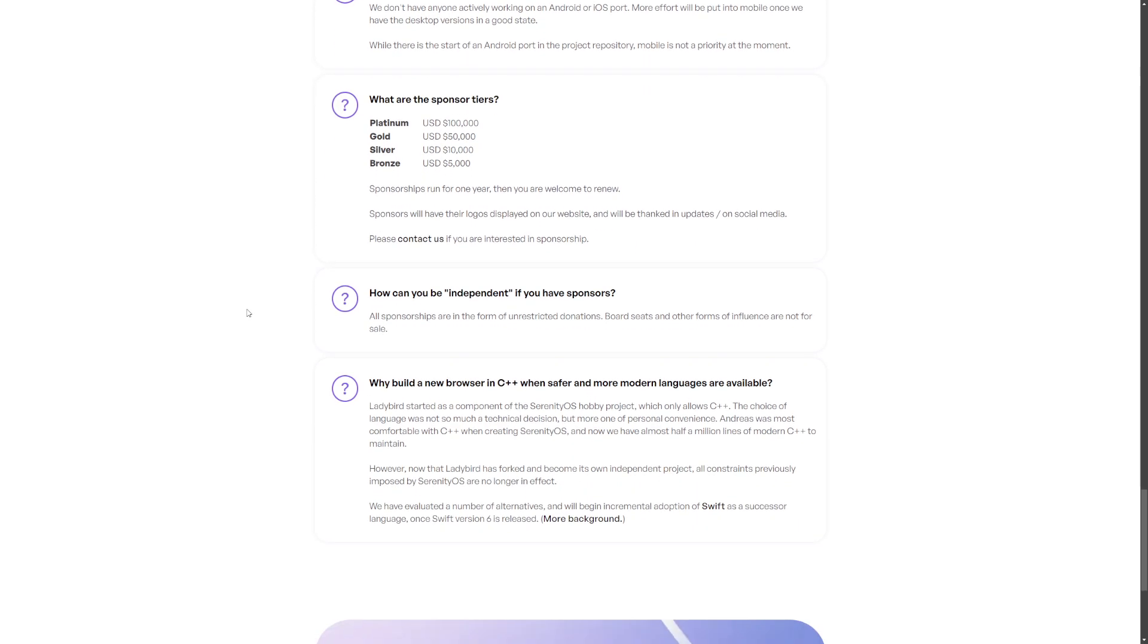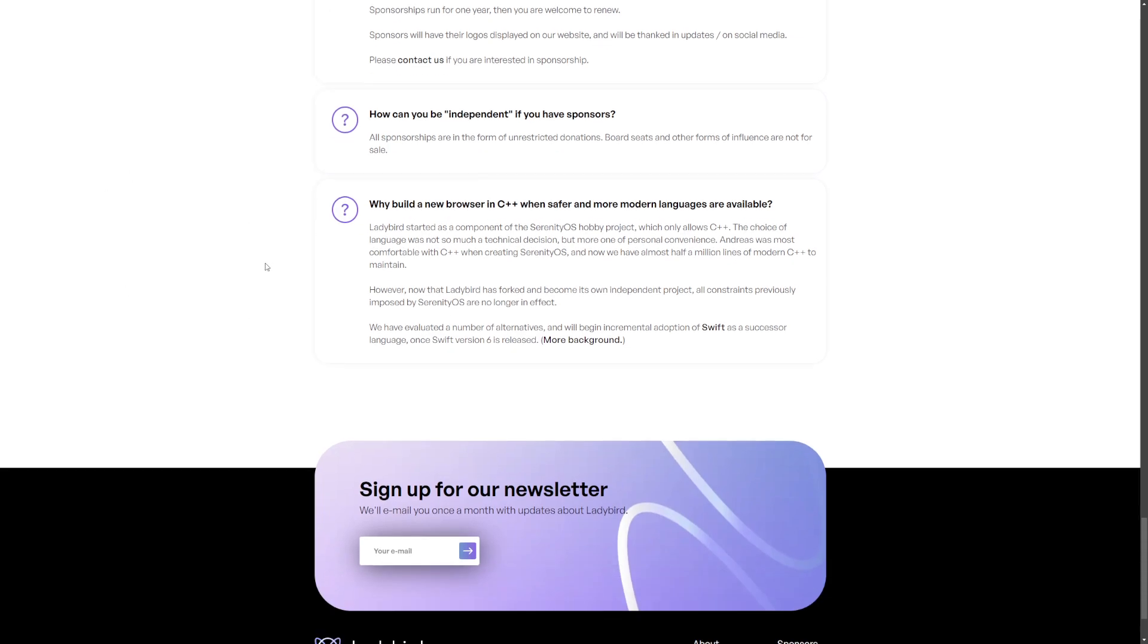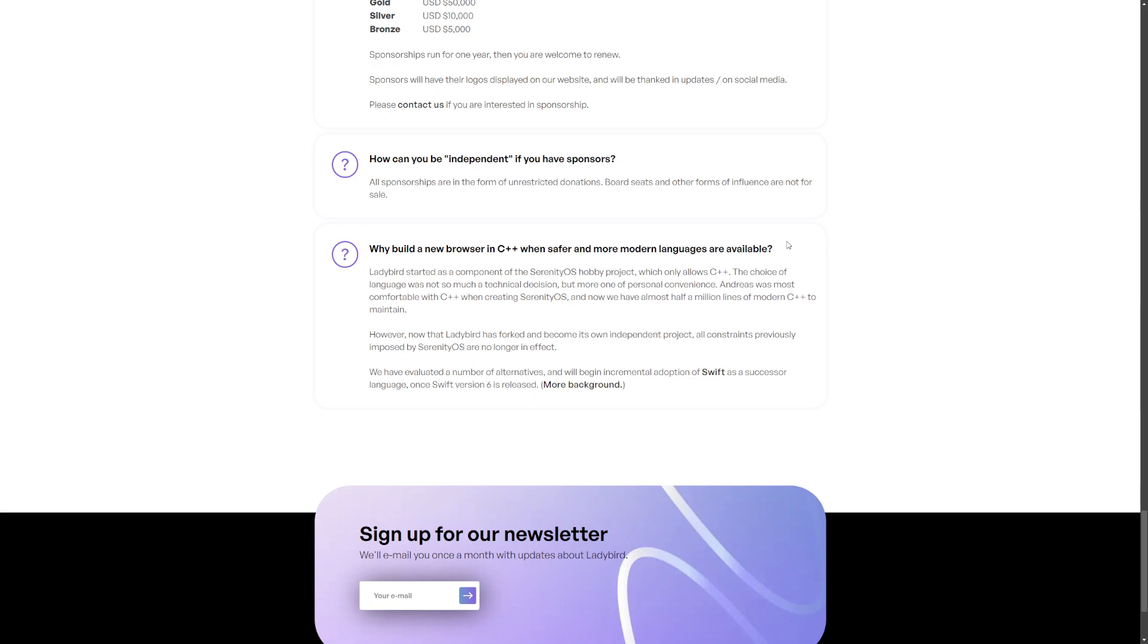Why build the new browser in C++? I mean, C++ is powerful. They really went for a loaded question there: safer and more modern languages are available. I mean, what's safer? C++ is old but it's considered modern.